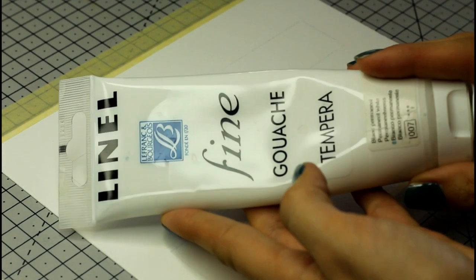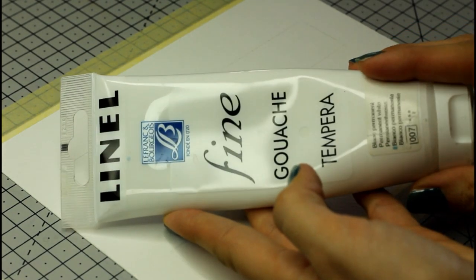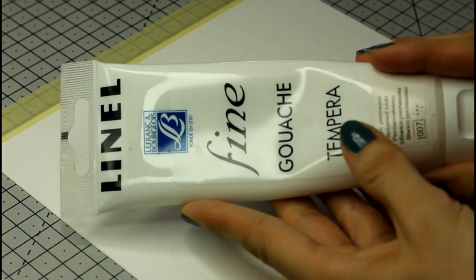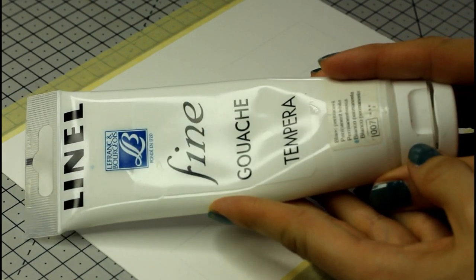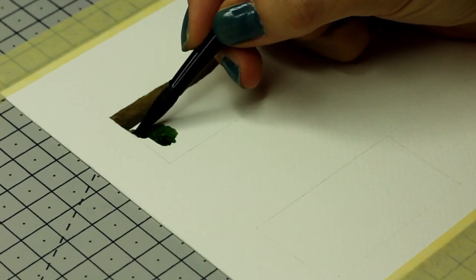And the final most important supply for this tutorial will be some white gouache, we'll use that for the highlights. A full list of the supplies is in the description by the way, if you need to check it out later.